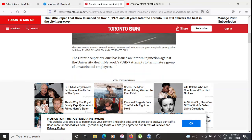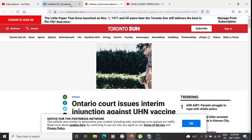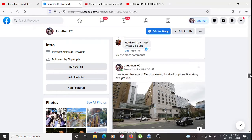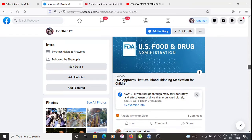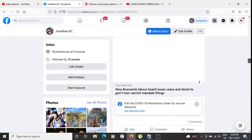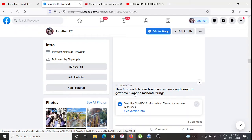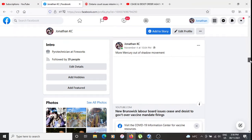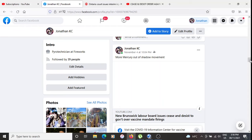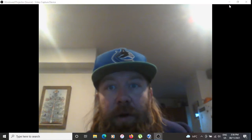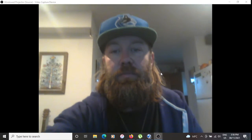UHN is the University Health Network. There was even yet another one — New Brunswick's Labour Board issued a cease and desist to the government, and then the entire Canadian one did as well. So those are some examples of what I mean when Mercury comes out of his shadow.